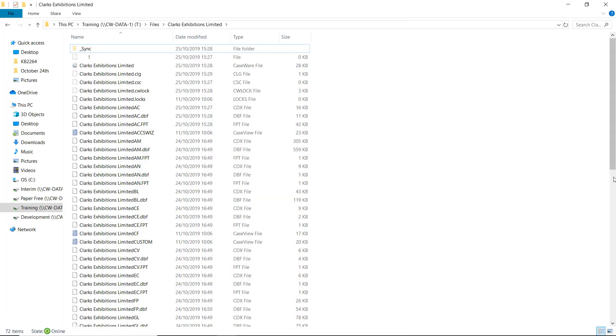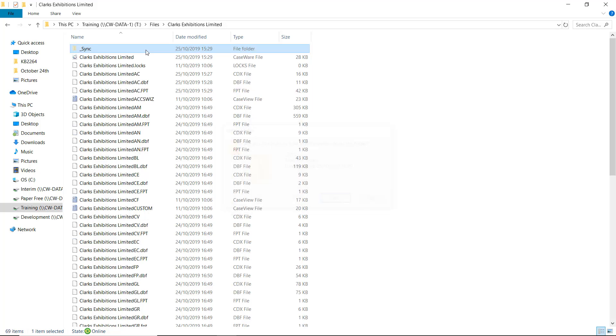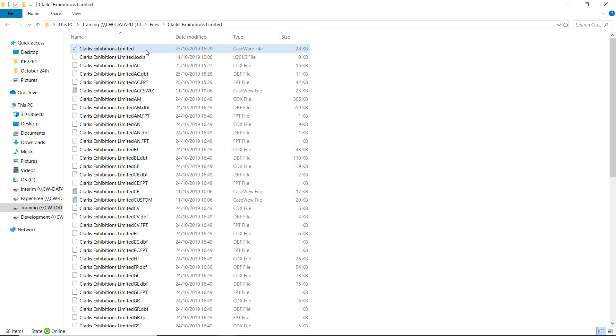As a result, we recommend that you remove the smart sync properties from the file by deleting the sync folder in the file directory. You will now have a completely fresh copy of the file separate from the CaseWare Cloud.